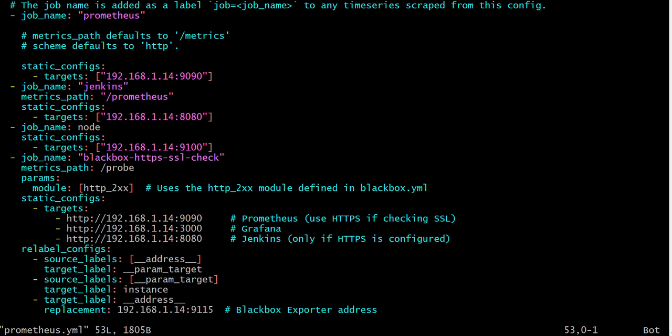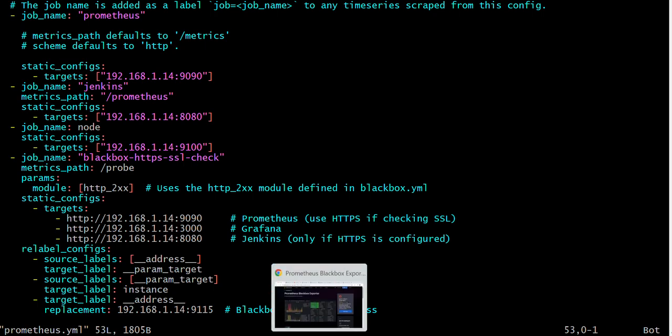Here I already gave the target. This is the job Blackbox Exporter. This is optional. You can give it any name. So I will keep this one.